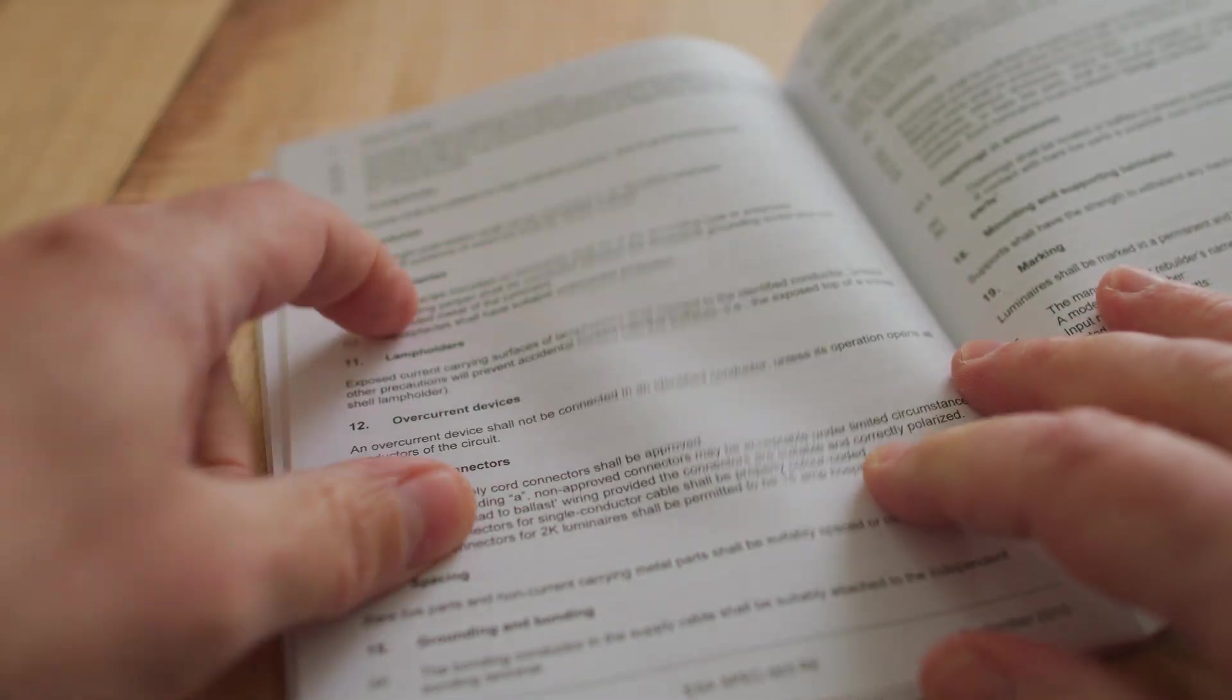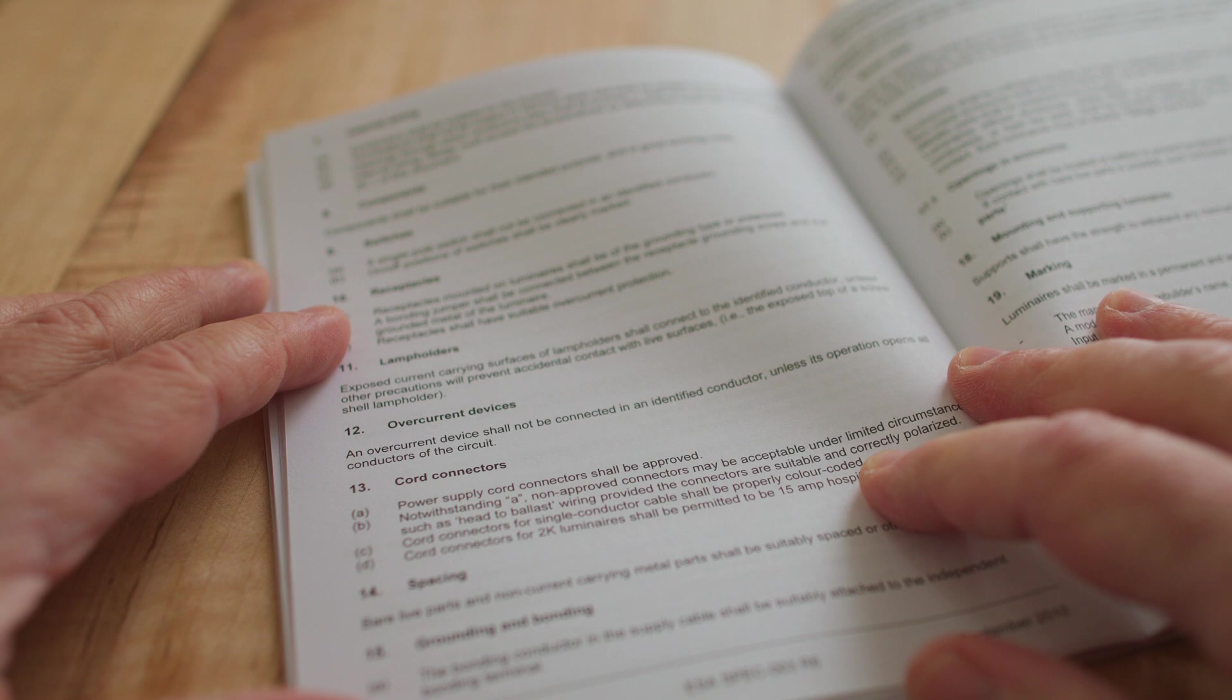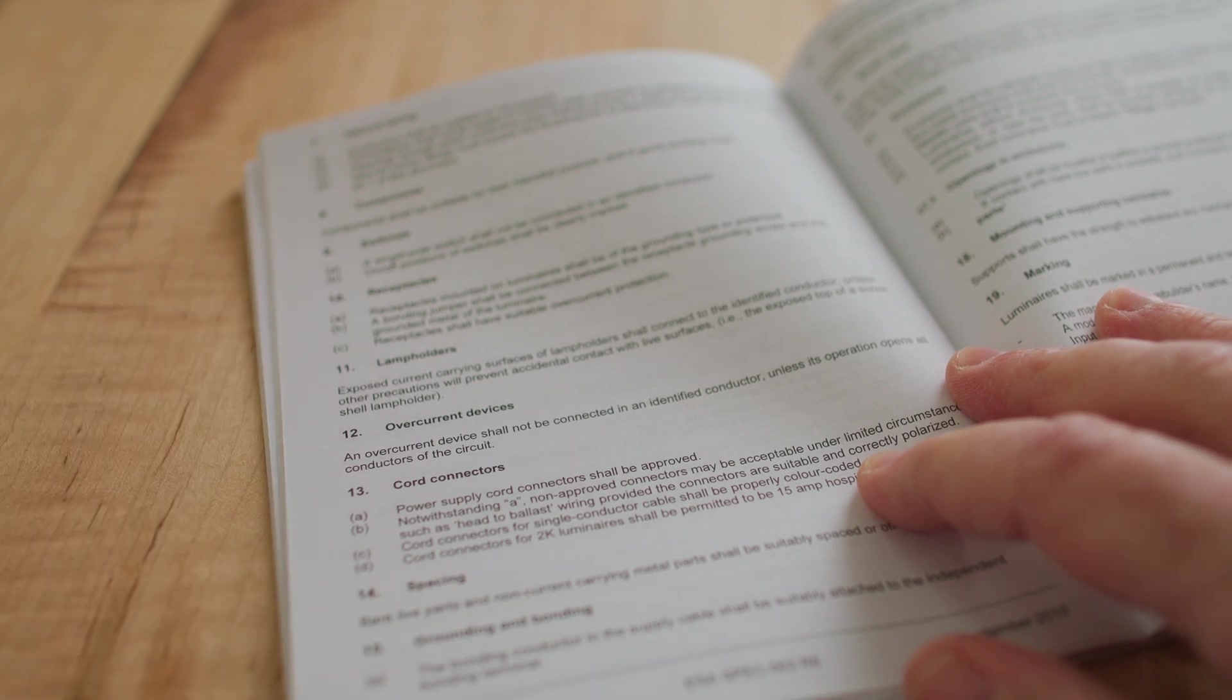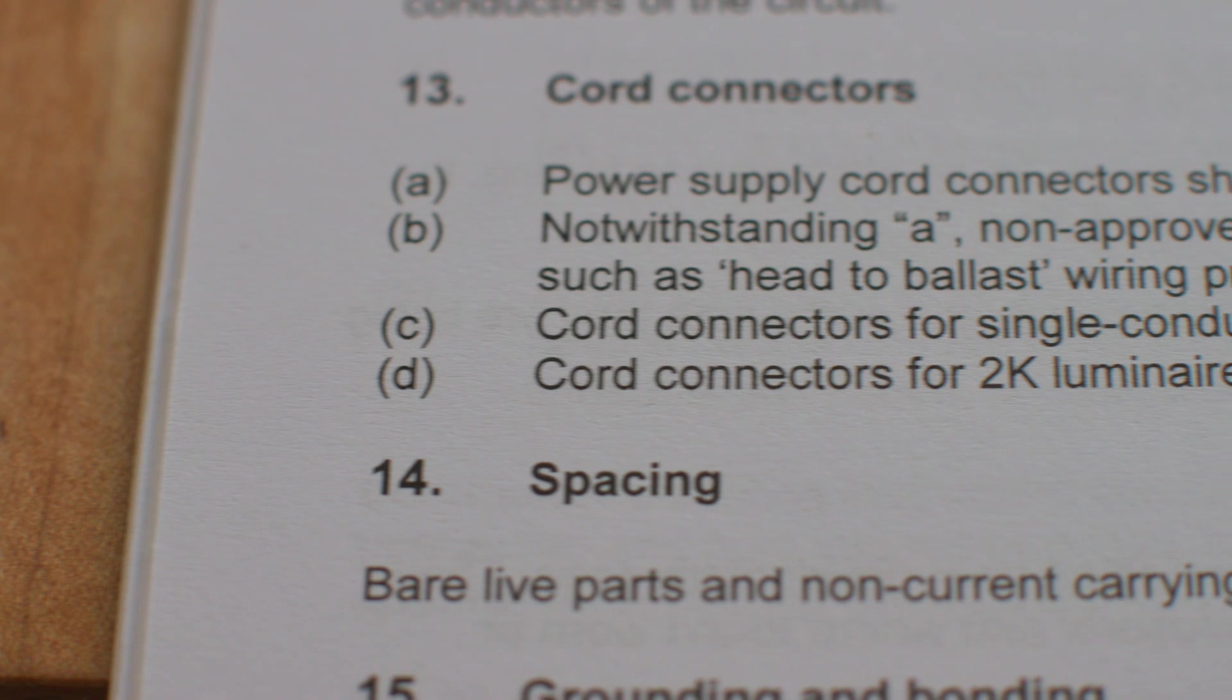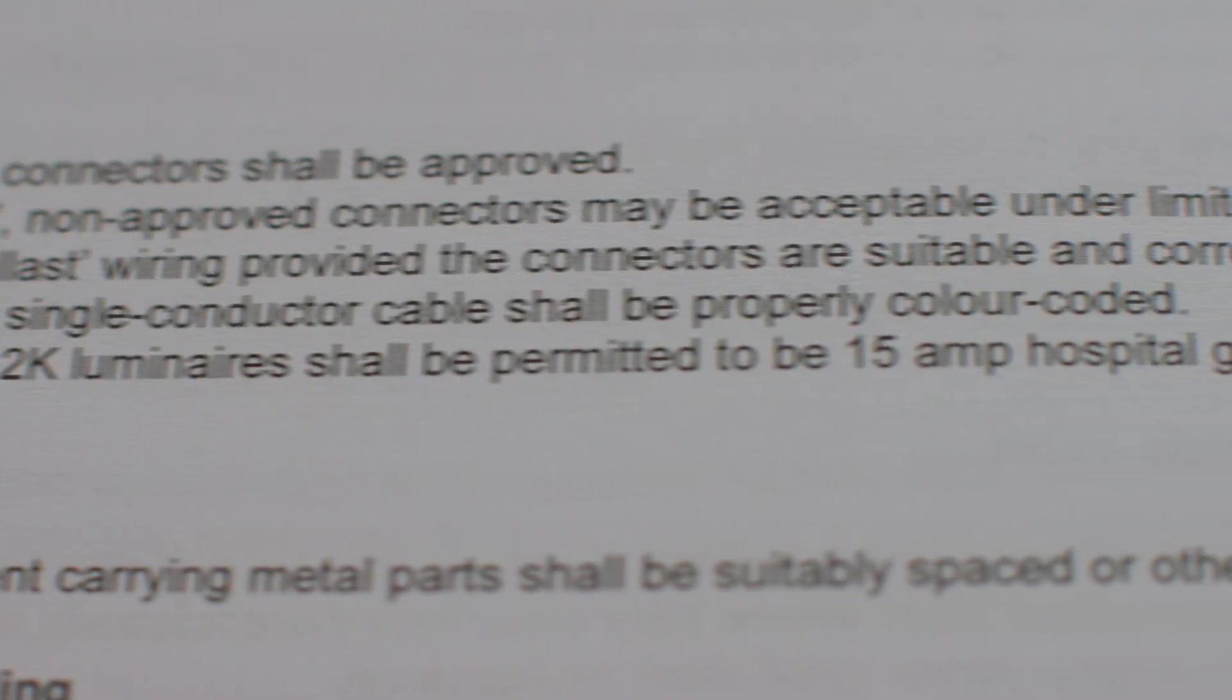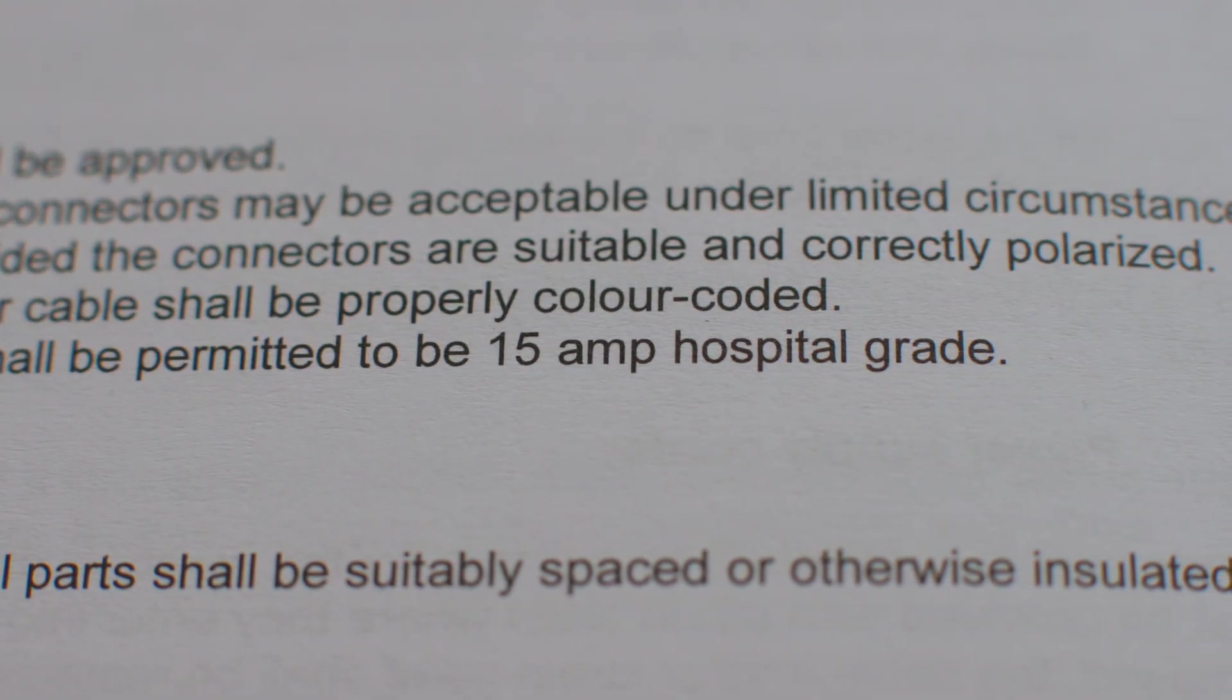Inside of this there are some pretty strict guidelines. I'm showing it to you because there's something kind of interesting inside. On page 44 appendix K item 13 and I quote cord connectors for 2000 watt luminaires shall be permitted to be 15 amp hospital grade.